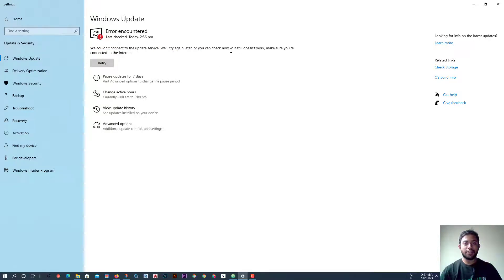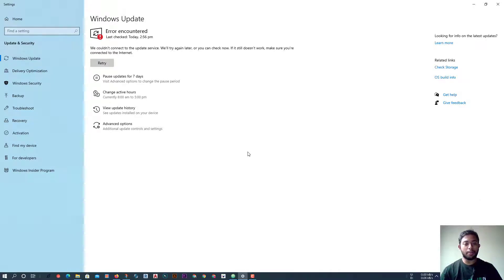The error says 'make sure you are connected to the internet,' but I am connected to the internet and my internet is working just fine. So what is the problem? To solve this issue, here is what we need to do.